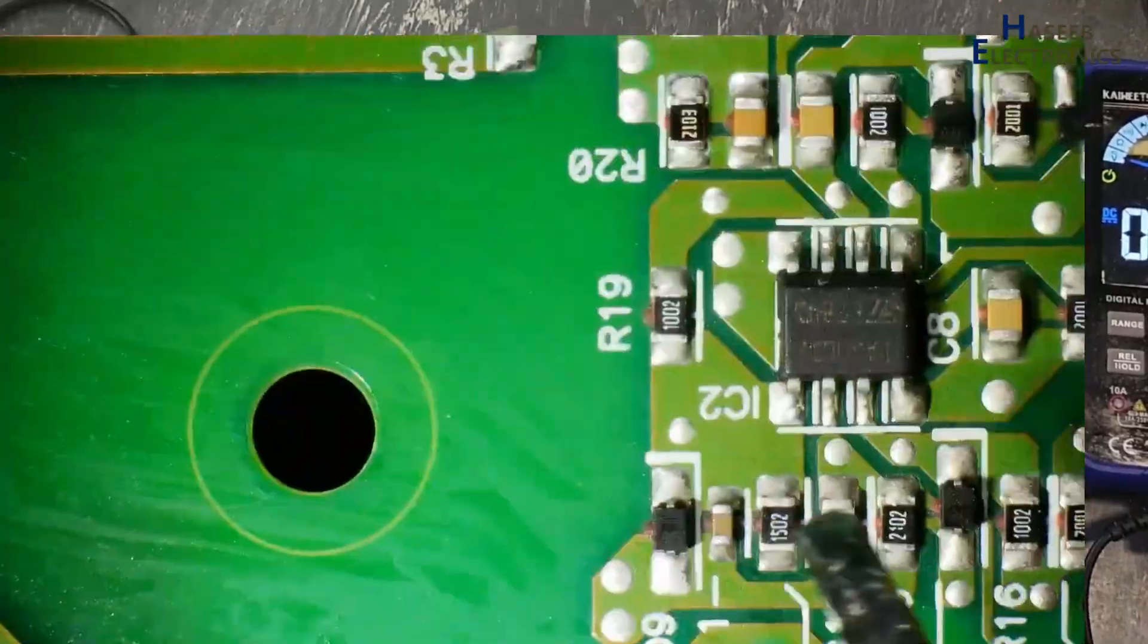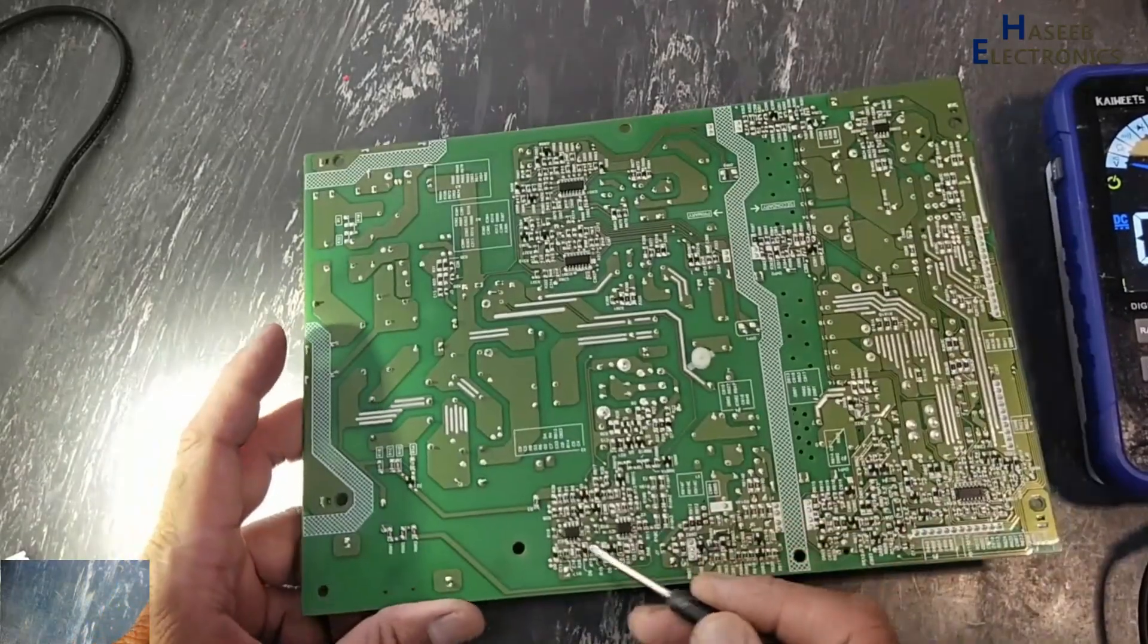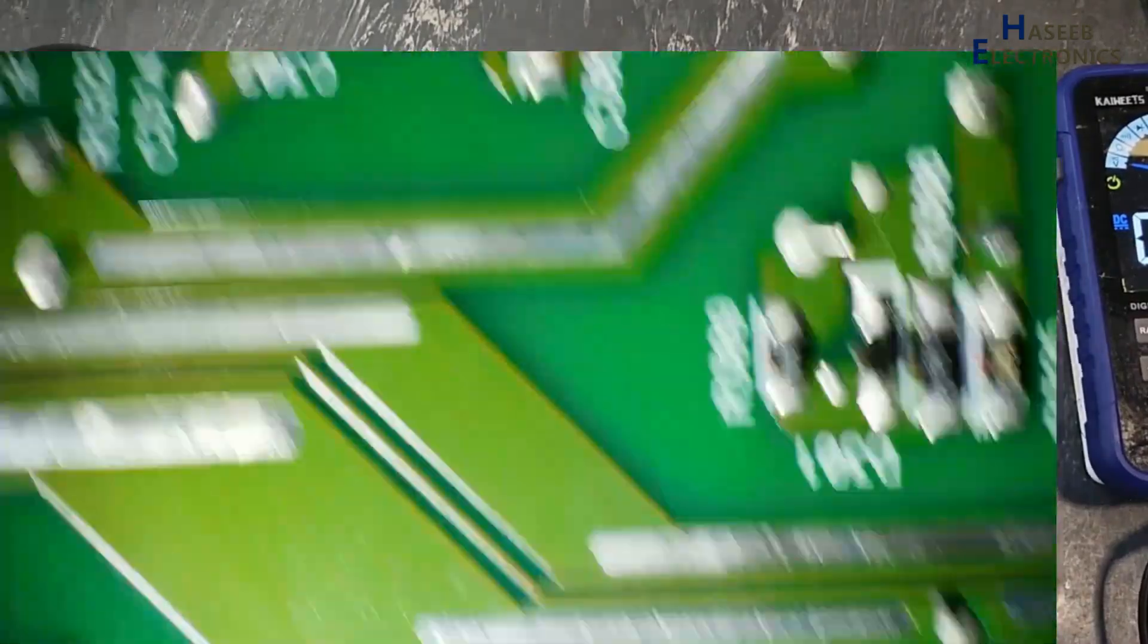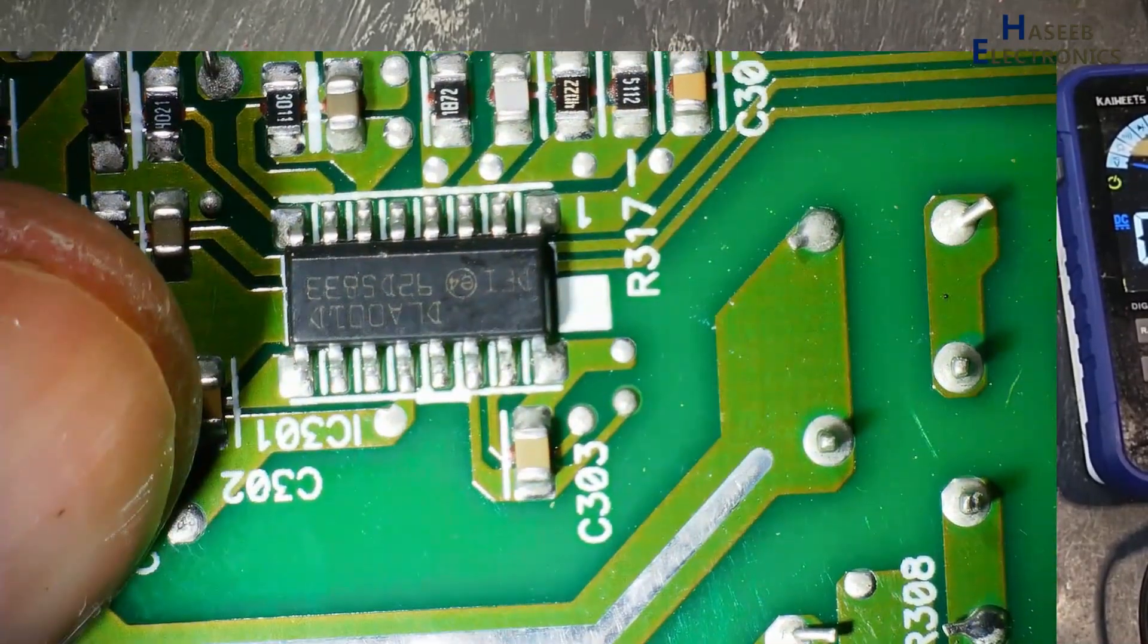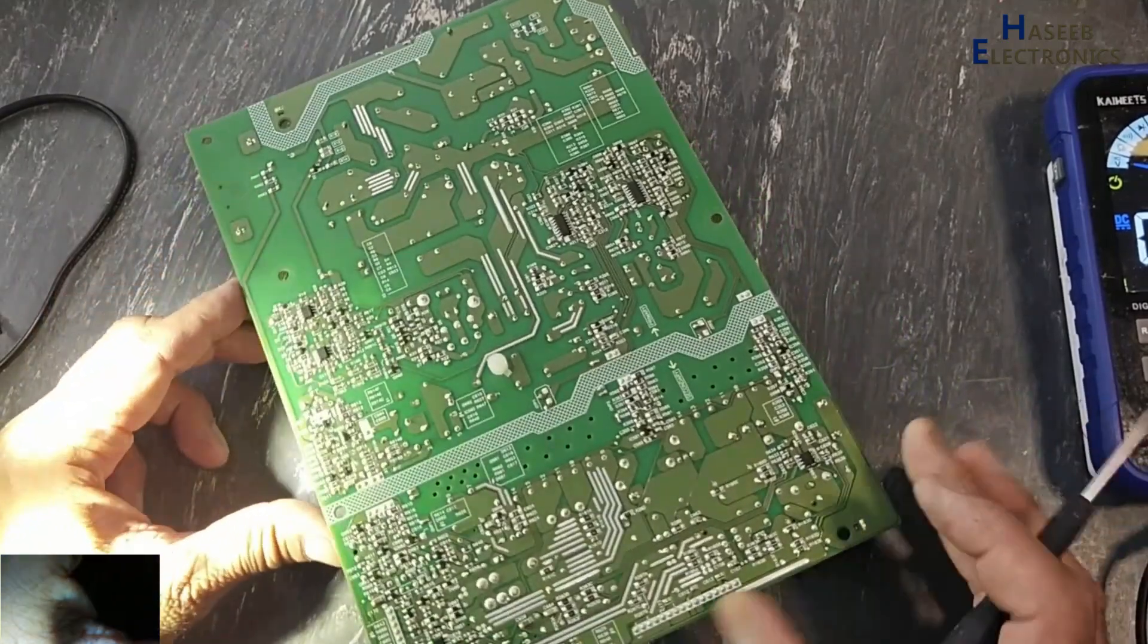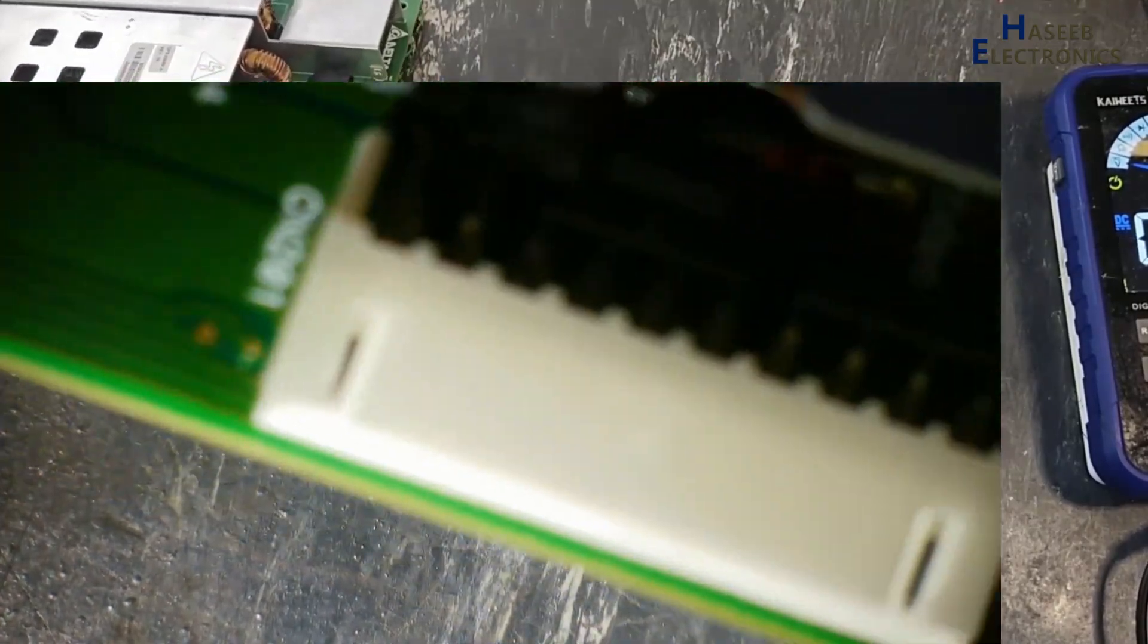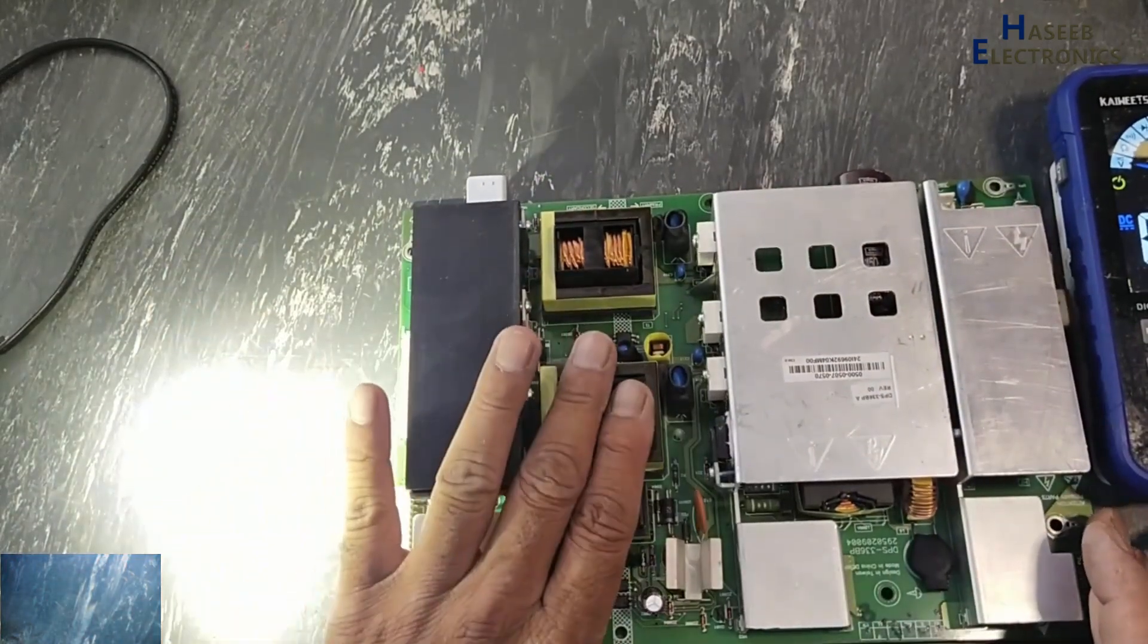So it will maintain around 400 to 410 volt on this DC rail. Then this IC will enable VCC for these two sections. Here are two ICs, DLS001D and second is also DLS001D. These are SMPS controllers because it is high power output. Power supply two output sections are there. One is 17 volt and this is 24 volt section.